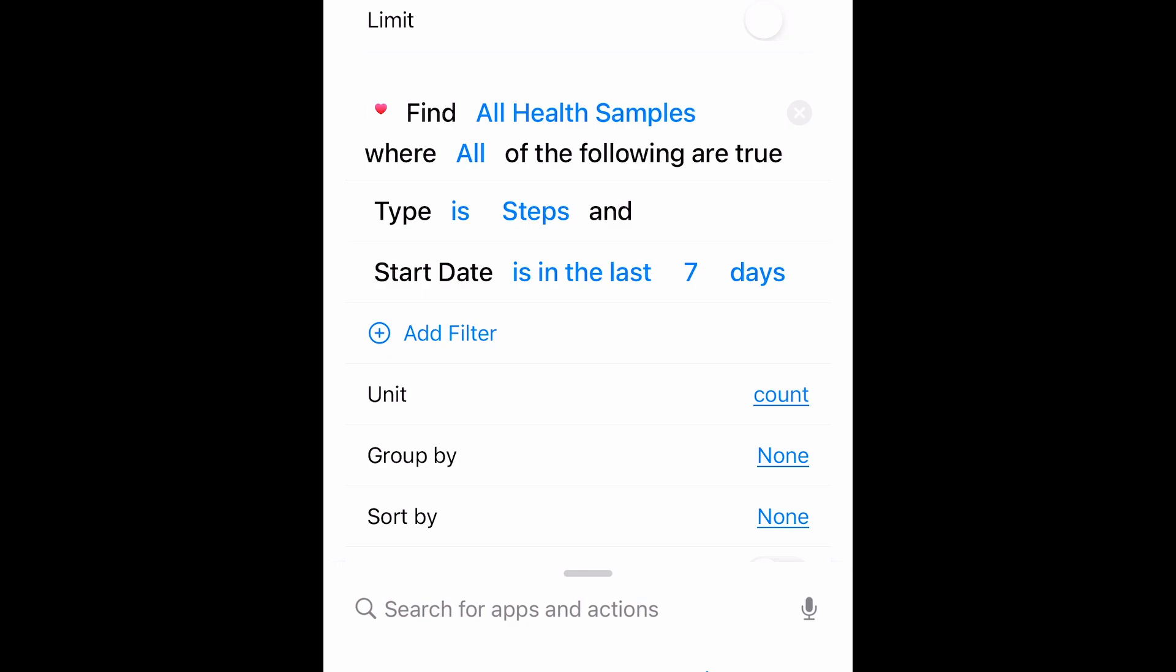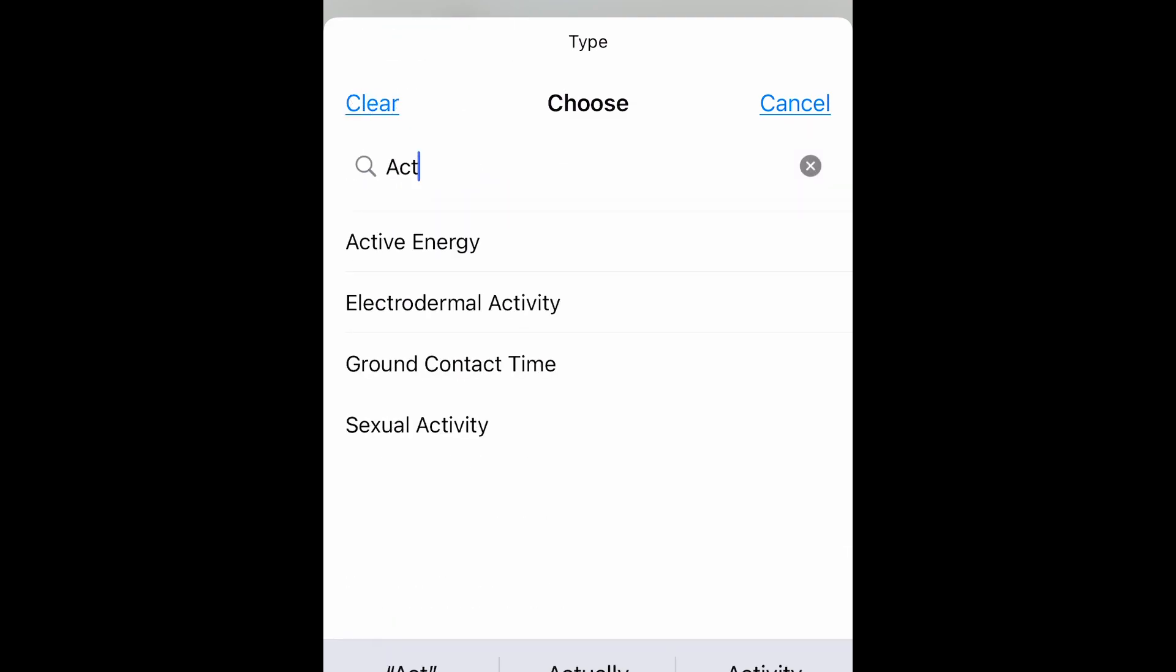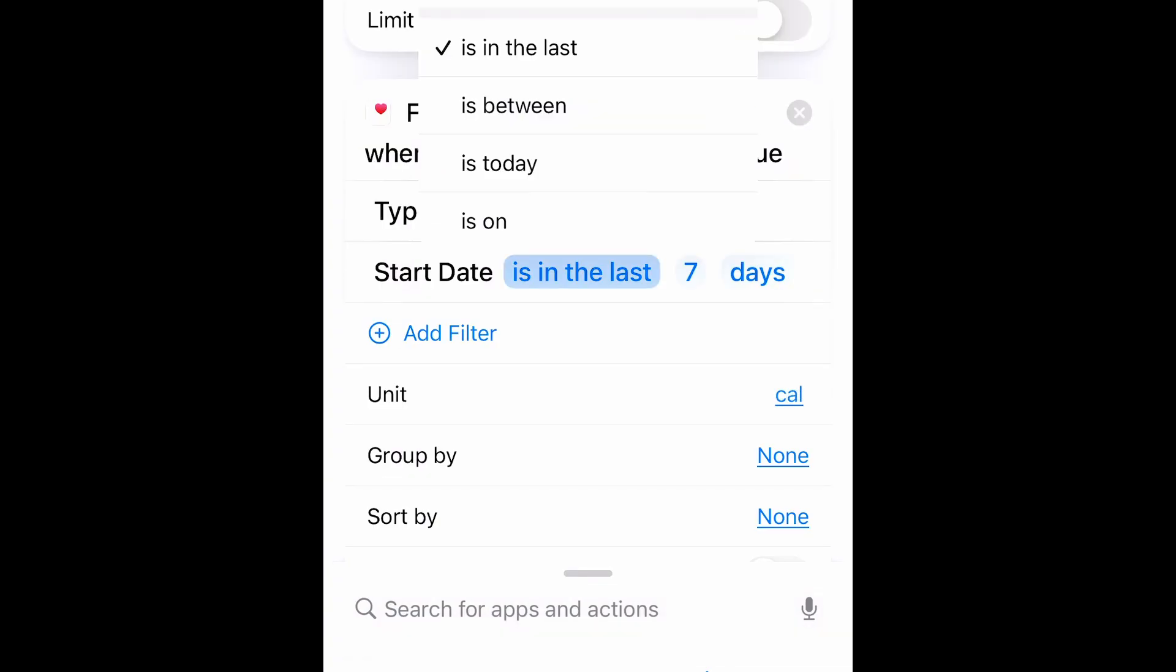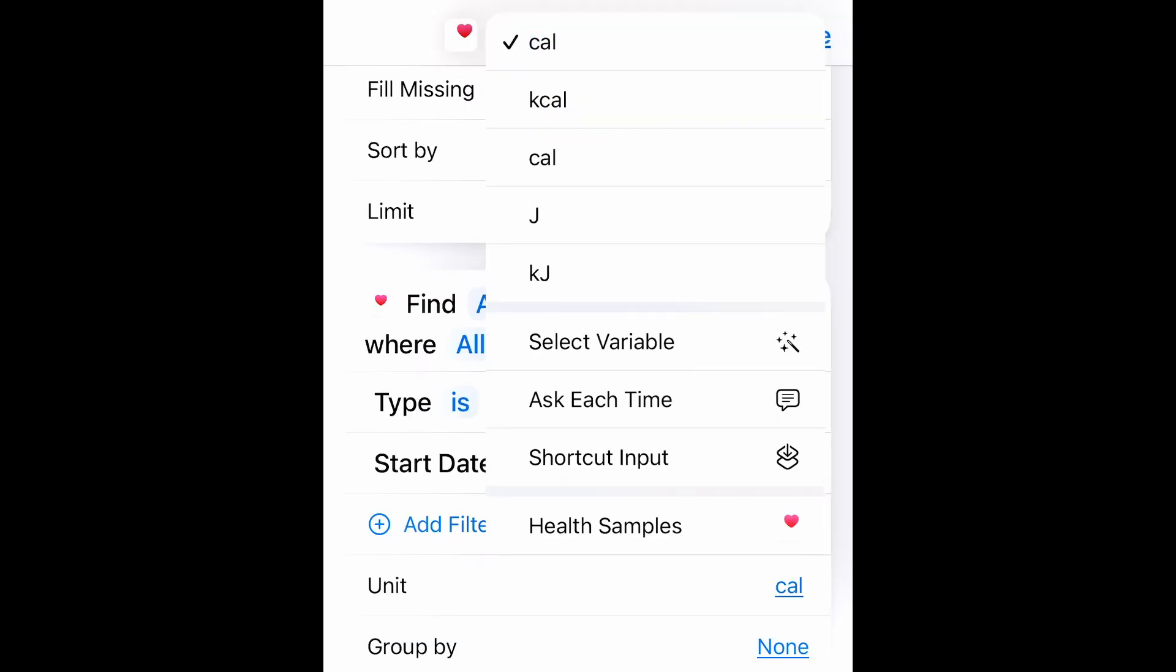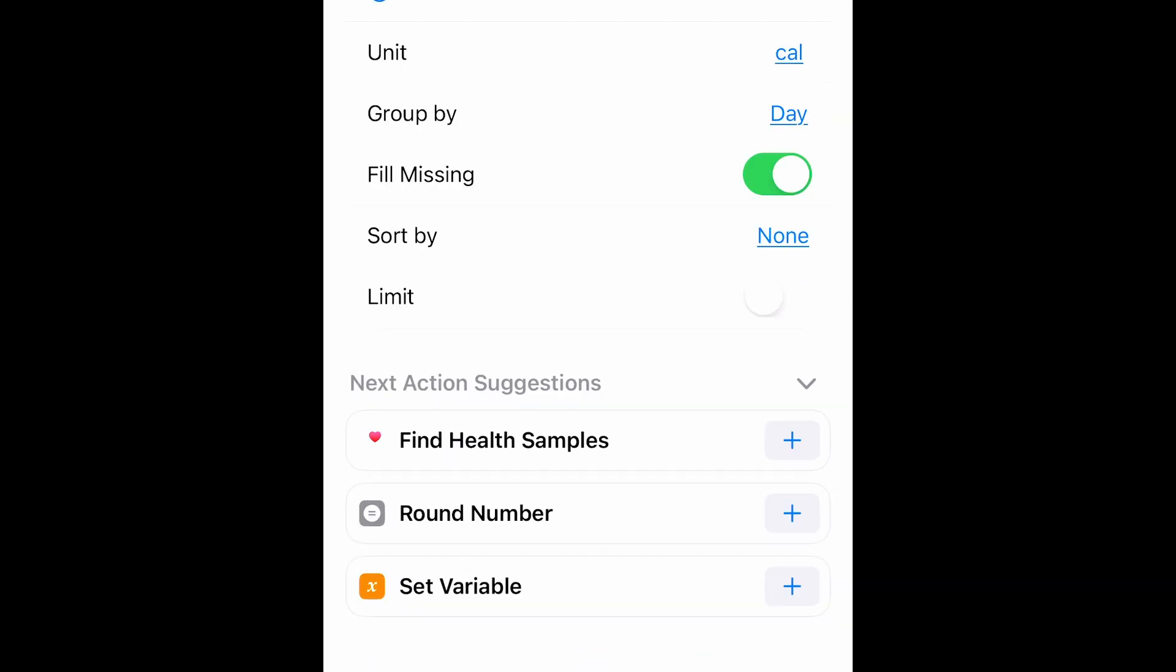So all Health Samples where the following are true, type is active energy. And start date is today. My unit is calories. I can change that to Kcal. Group by day. Fill in Missing, let's uncheck that.